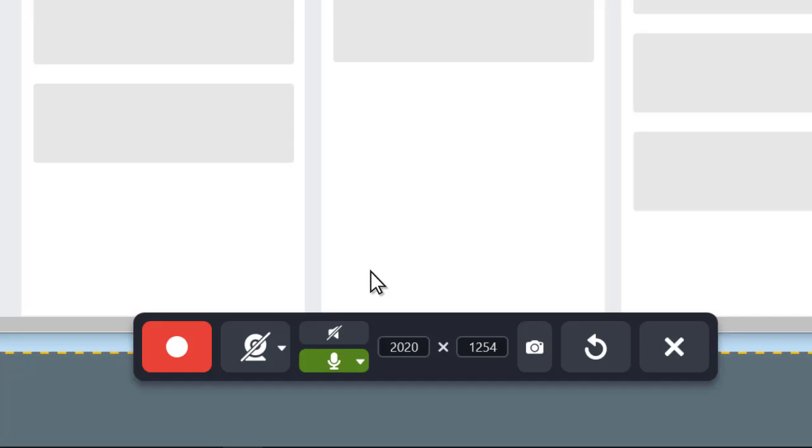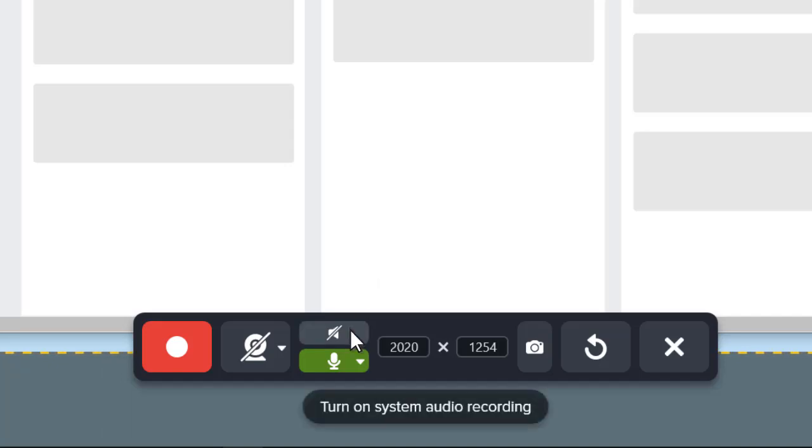You can also turn system audio recording on or off. While you won't see a visual indicator of volume, even if audio is correctly coming out of your speakers, you'll know it's on when the button turns green.